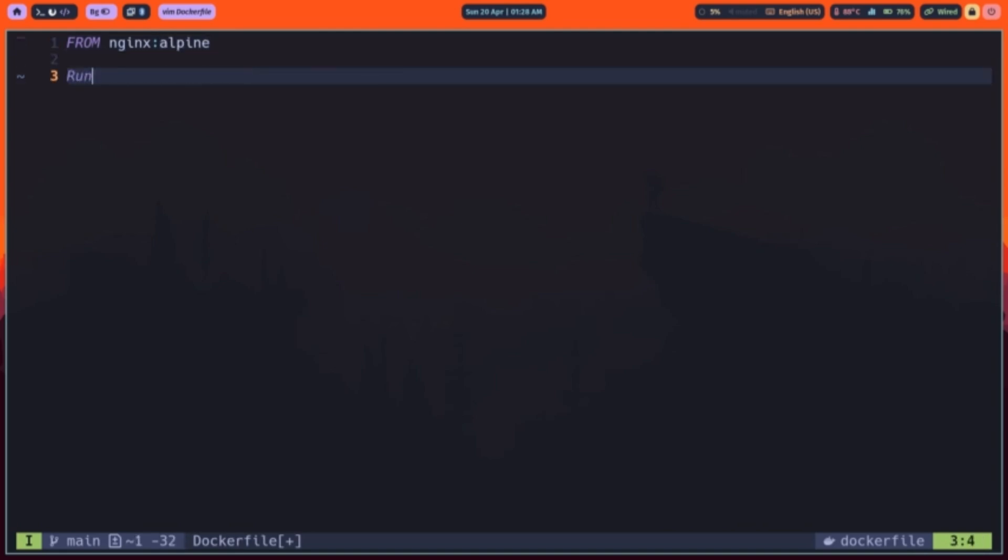Next, we use run to execute build time commands. Here, we update Alpine's package list and install curl without caching, keeping the final image small.